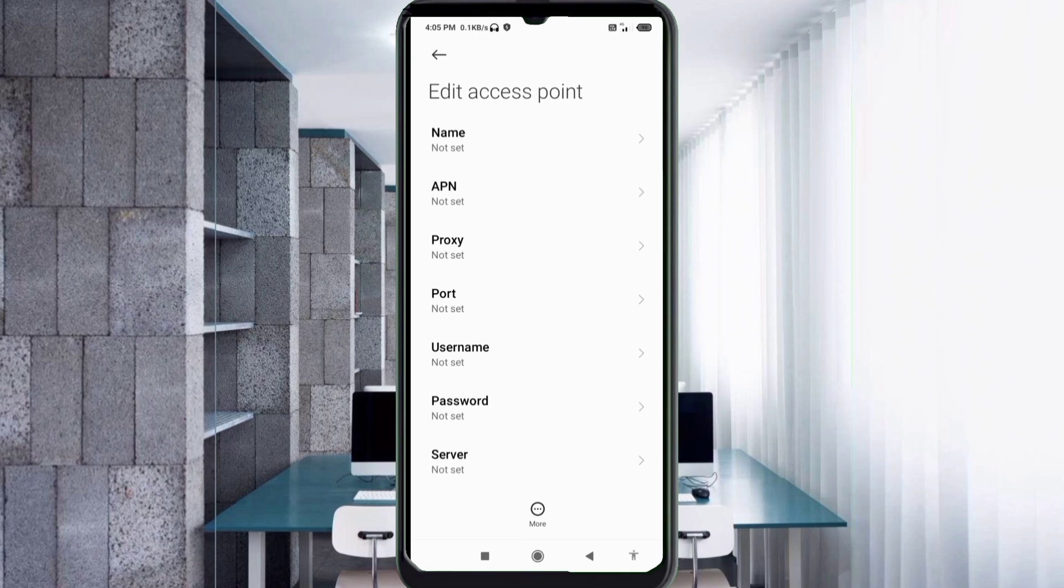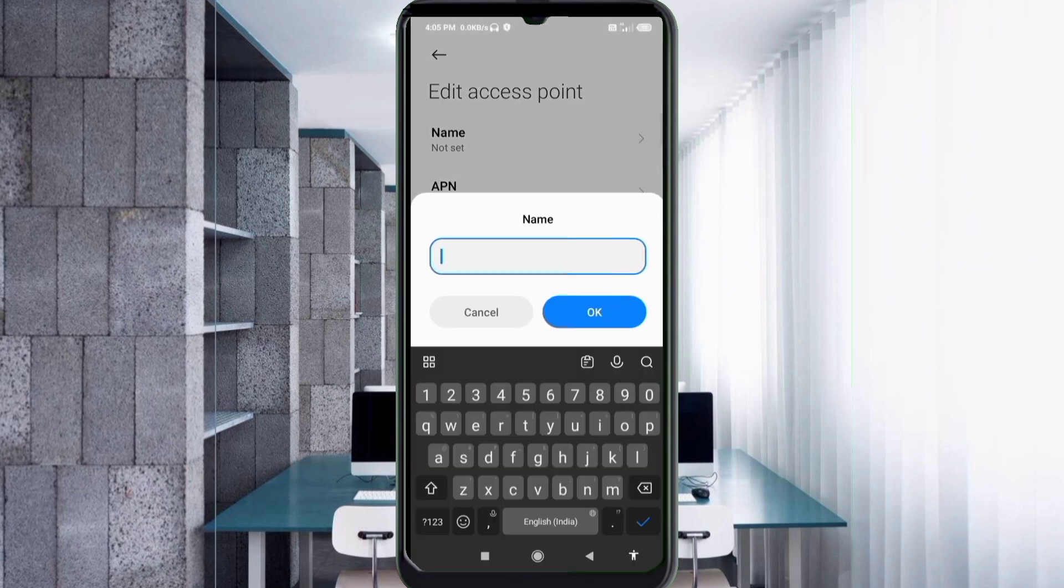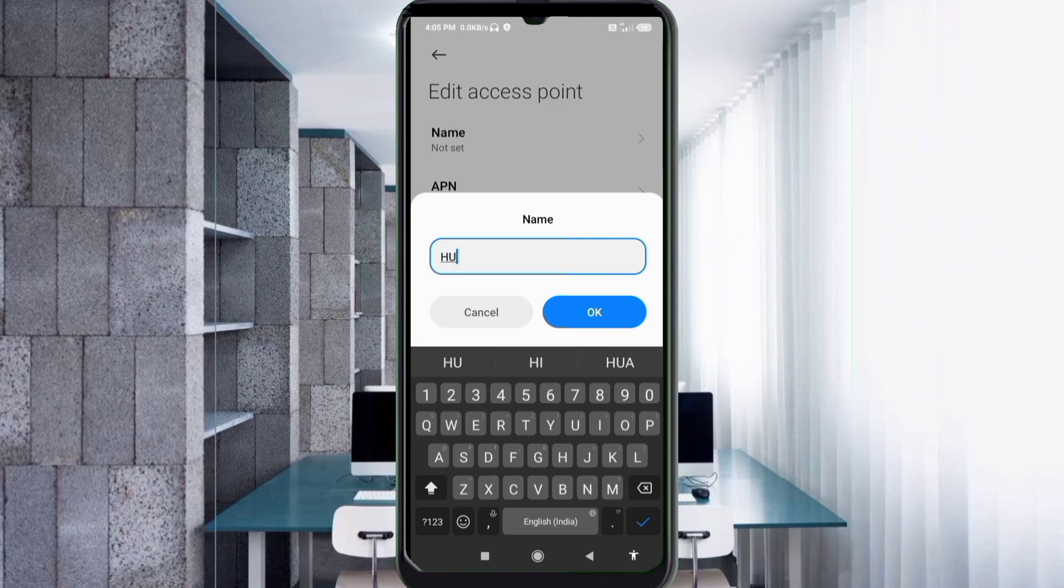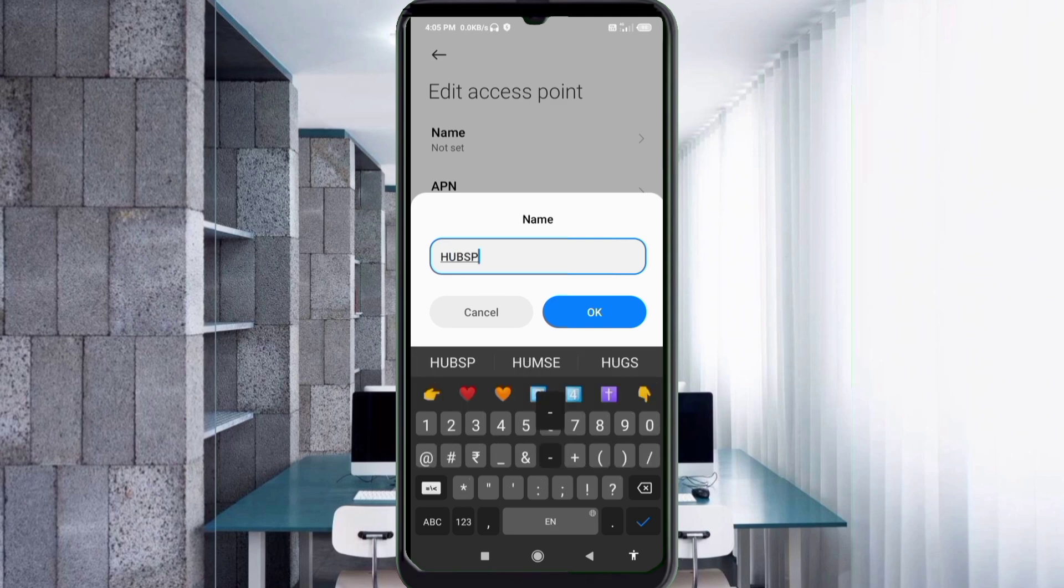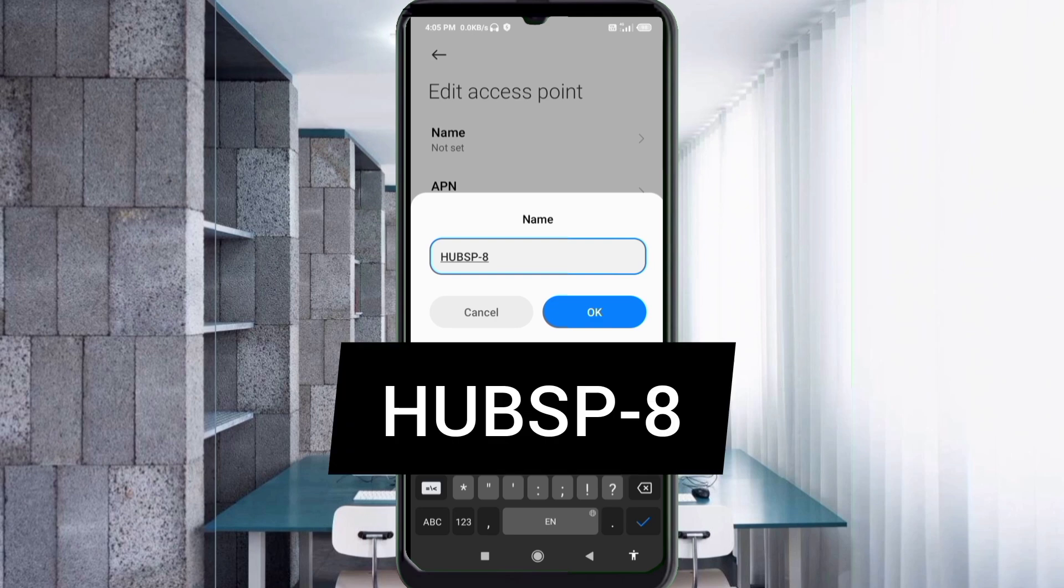Enter APN settings. Tap the name field. Guys, capital letters and small letters are very important, so follow the steps. Name: H-U-B-S-P, capital letters, hyphen 8, not space. Tap OK.